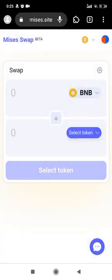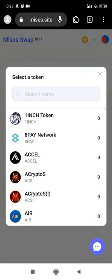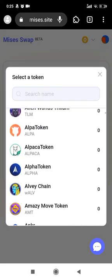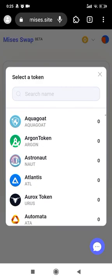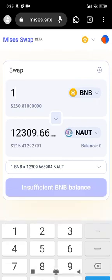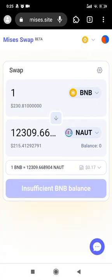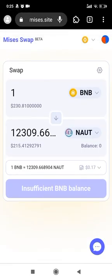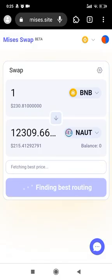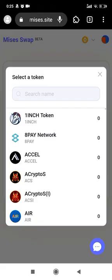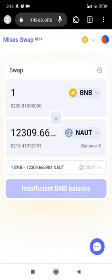Right now you can select a token to swap. Let's choose something randomly. Sometimes the liquidity is a little bit low so the price isn't very good, but for most tokens on MSYS Swap you have very good liquidity.